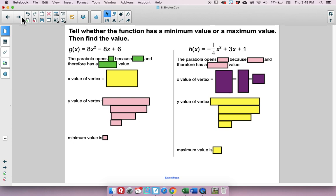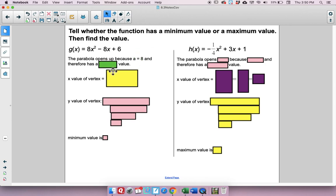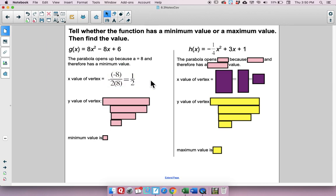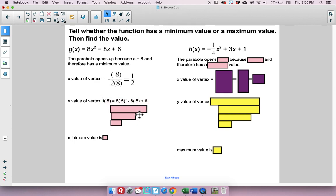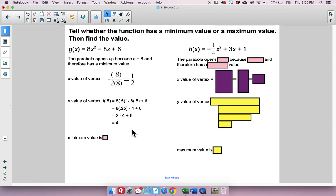For the next function, a is 8 which is greater than 0, so the parabola opens up and has a minimum value. Using negative b over 2a gives x equals 1/2. Plugging in 0.5 for x, we get a y-value of 4. So the minimum value is 4.